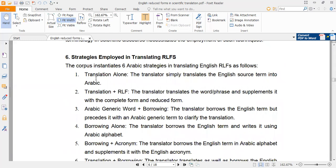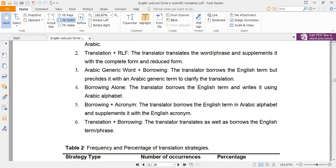In the first strategy — translation alone — for example, 'Calif' is rendered literally as 'California' in Arabic. The second strategy is translation plus reduced English form. This strategy is a combination of two procedures: first we translate the reduced form literally as in the first strategy, then we write the reduced form between brackets.